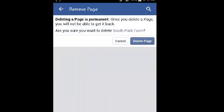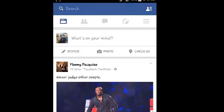Then confirm you want to delete that page by tapping on the delete page button again, and that page will be deleted. It's as simple as that. That's how to delete a page on Facebook using the Facebook application for Android.